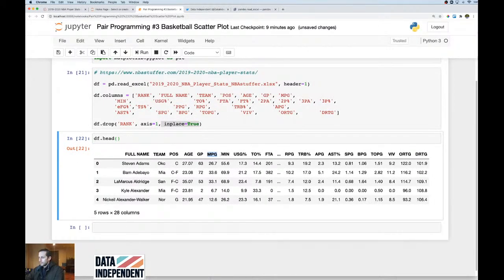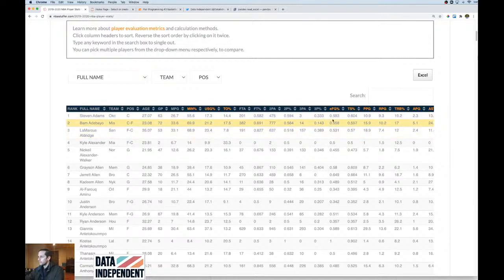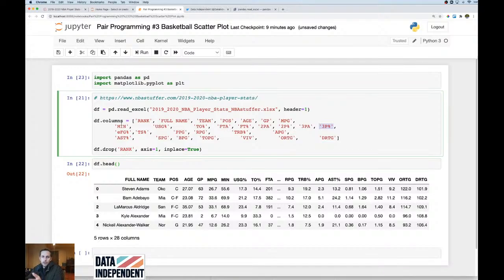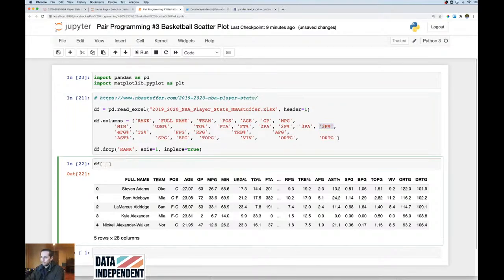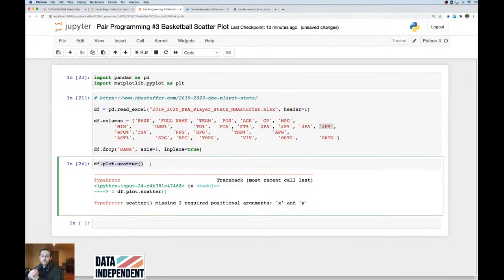I want to look at three-point data. I'll put three-point attempts on the x-axis and three-point percentage on the y-axis — that'll be cool. We'll also do some size and alpha adjustments later. When making a scatter plot with pandas, you can call `df.plot.scatter()`, but I prefer calling it directly from matplotlib for full flexibility.